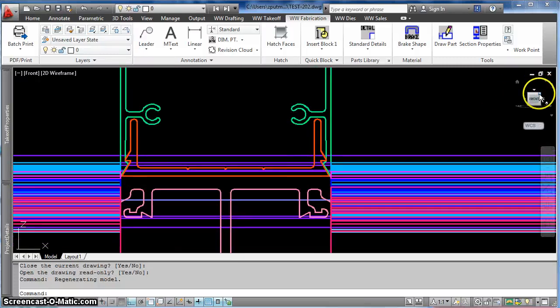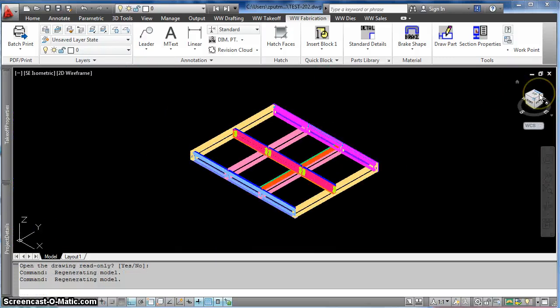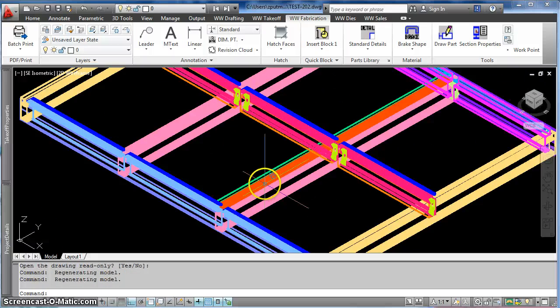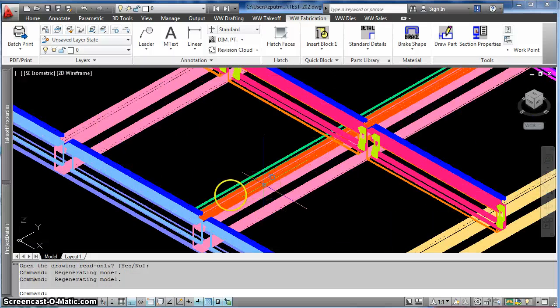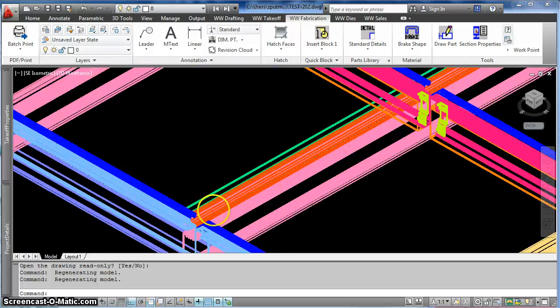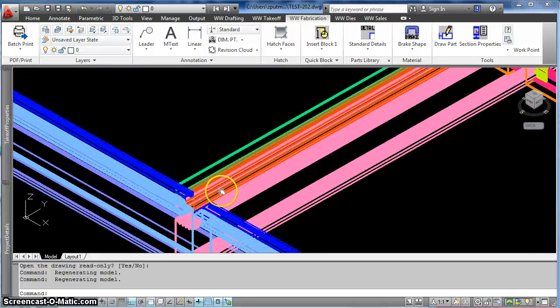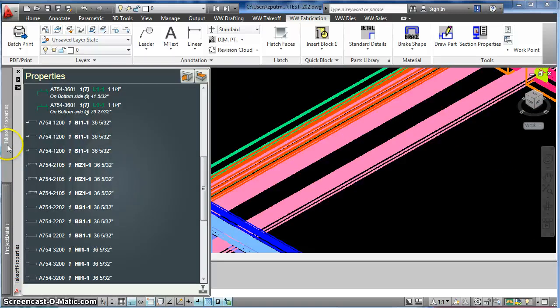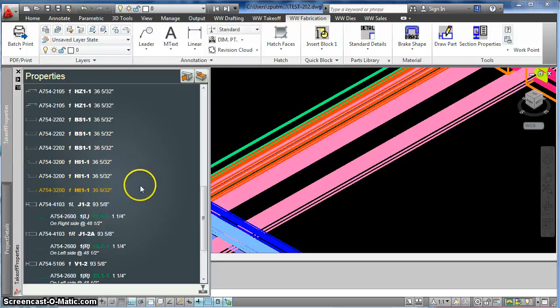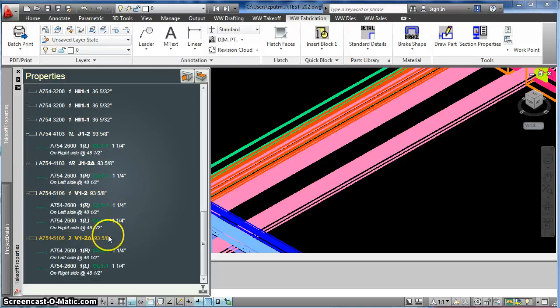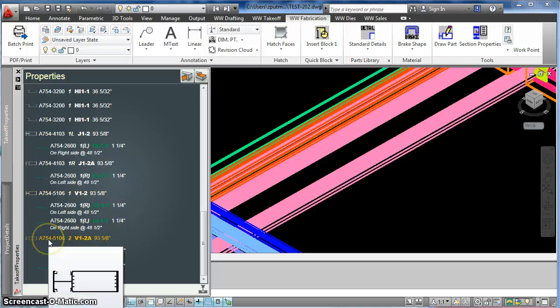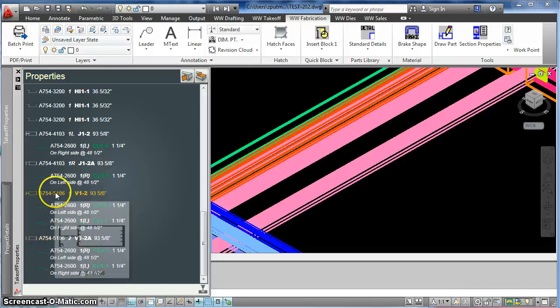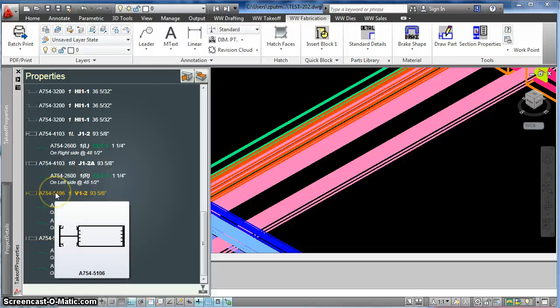So to attach them together, it's very similar to the process for attaching things that are fixed length. I go over here to my takeoff properties window. And the first thing is, I make sure that this vertical is a different fab number from the other verticals.